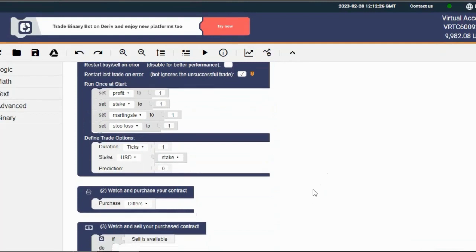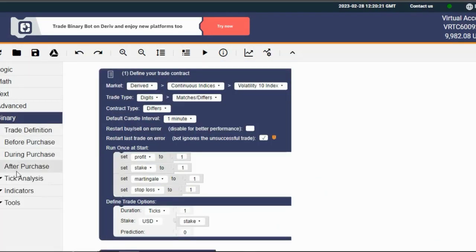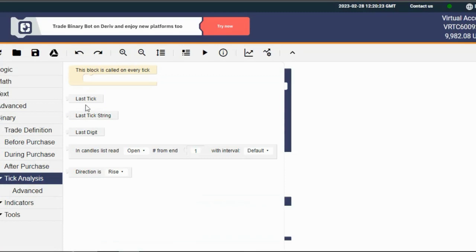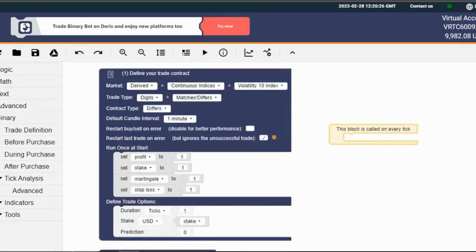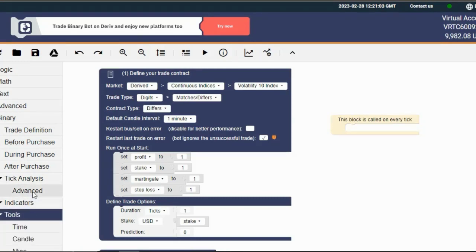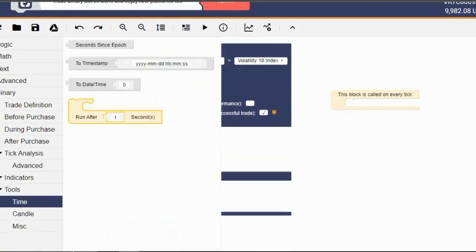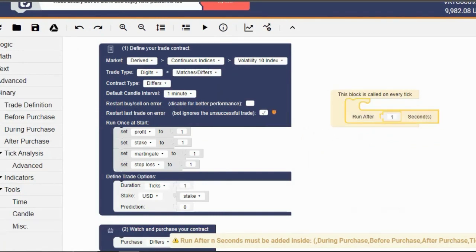Click on the Binary tab and then the Tick Analysis section. Drag this block and put it somewhere we can work with. Next, go back to the Binary tab and click on the Tools section. Click on the Time section and drag this block to the previous one we just pulled. Change the value to zero and we're golden.